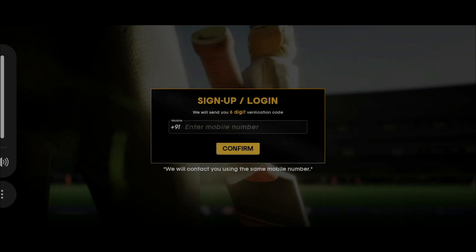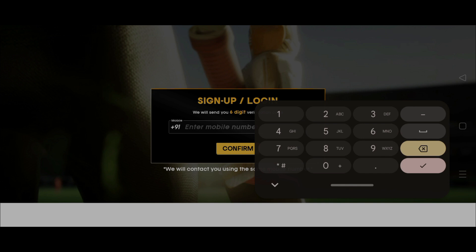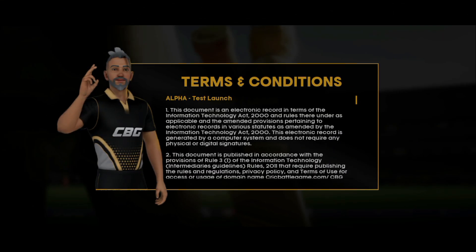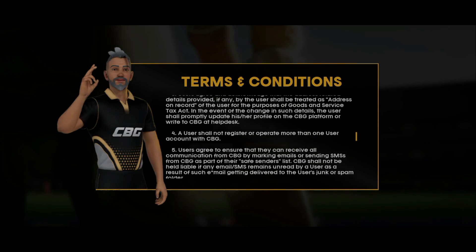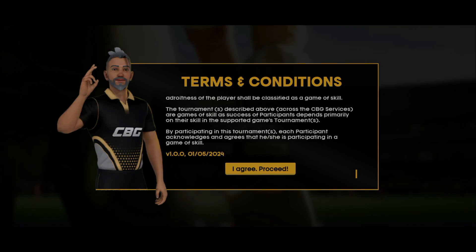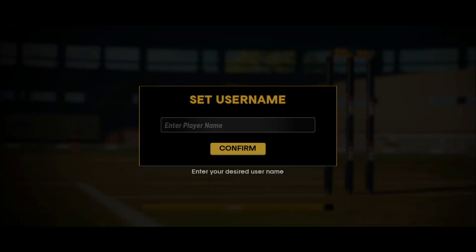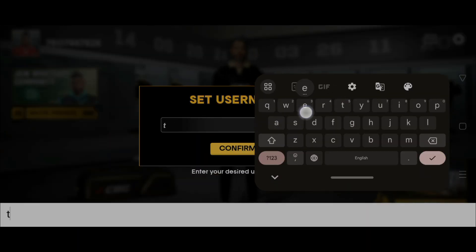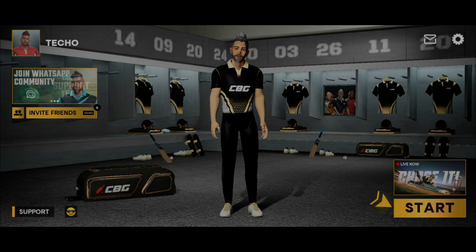Opening the game — it says Cricket Battleground. We have to sign up or log in, so enter your mobile number and get the OTP. After completing that process, we get to a terms and conditions page on the first screen of the game. Scroll down, agree to the terms and conditions, and tap to start.